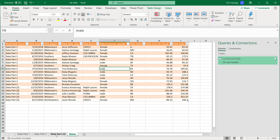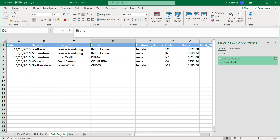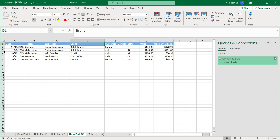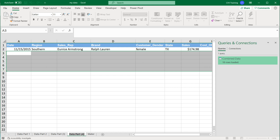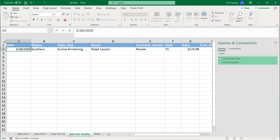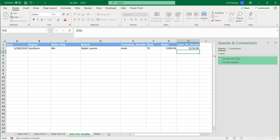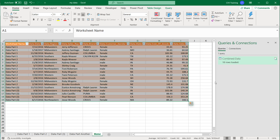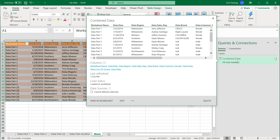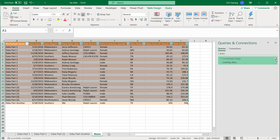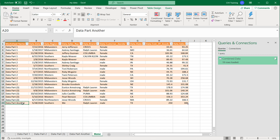Now let me show you the next cool part about this. The way we set this up is that if we add another partial data — I'll add another data set by copying one of these worksheets, delete all rows except one, and call this 'Data Part Four.' It doesn't matter if it's called Four; I could call it 'Data Part Another,' as long as it starts with 'Data Part.' I'll add some data here. Without doing anything else, let's go refresh our Master. Nothing happens — because I did not save this file. So I'll save the file and click Refresh one more time, and as soon as I do that, it pops up with the new worksheet's data.